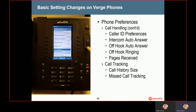The next section is call tracking. The first option is call history size — whenever you press the calls button on your phone and scroll through call history, the default is 99, but you can have up to 200 of your last sent and received calls in your call log. You can also bring it all the way down to zero. Missed call tracking tracks missed calls, so when someone tries to reach you and you don't answer, it will show on your screen a little picture of a phone with a number indicating how many missed calls you have. If you wanted to disable that, you could.